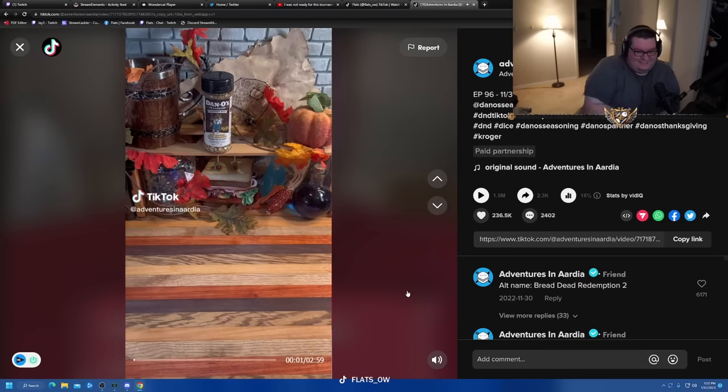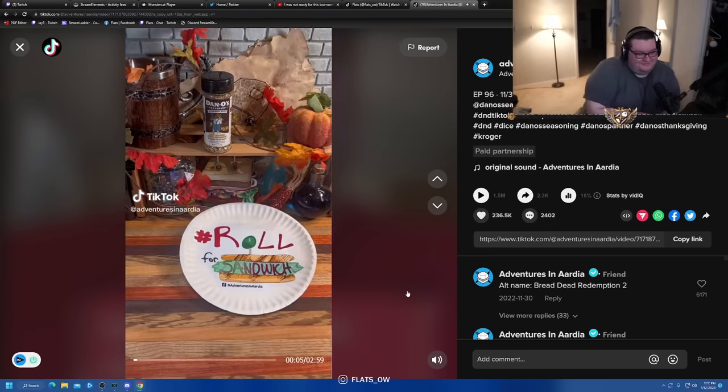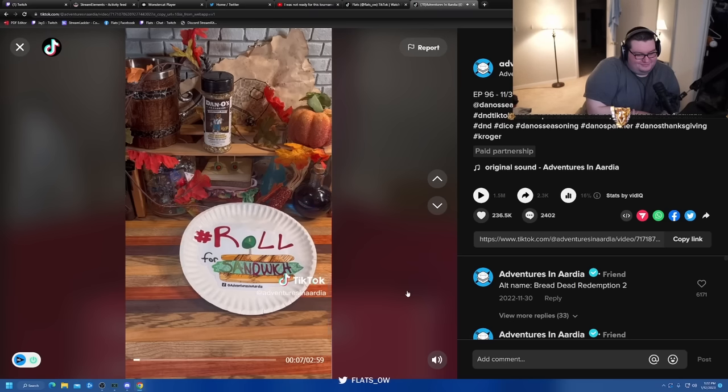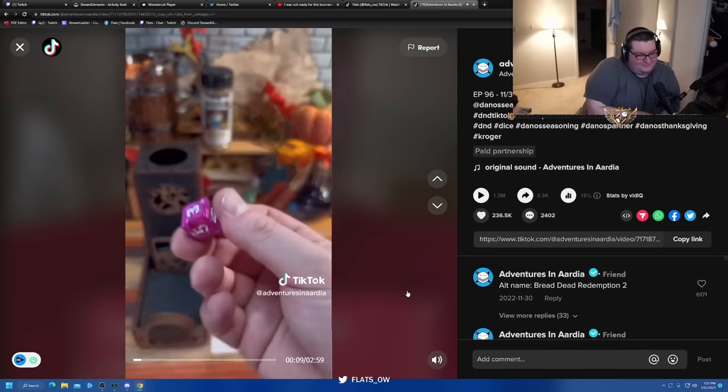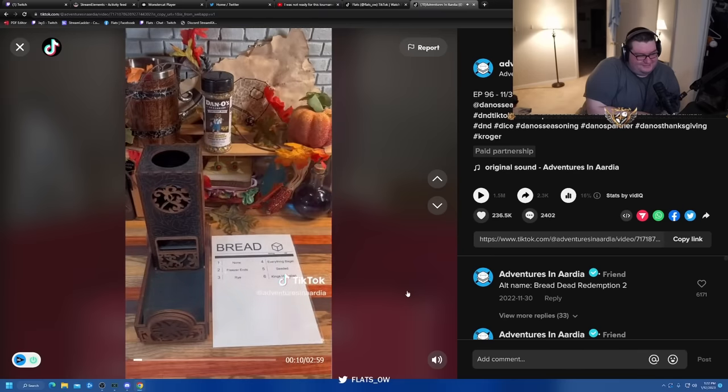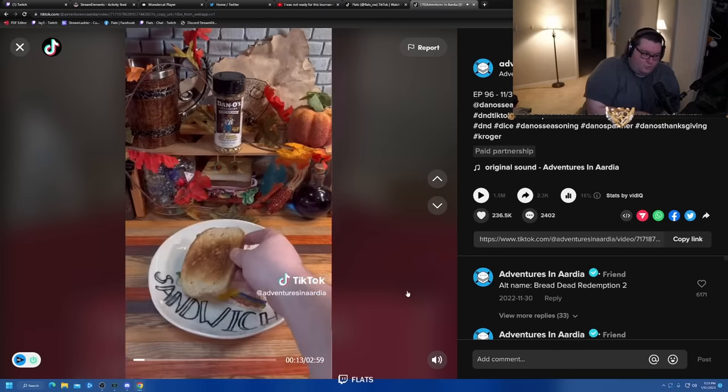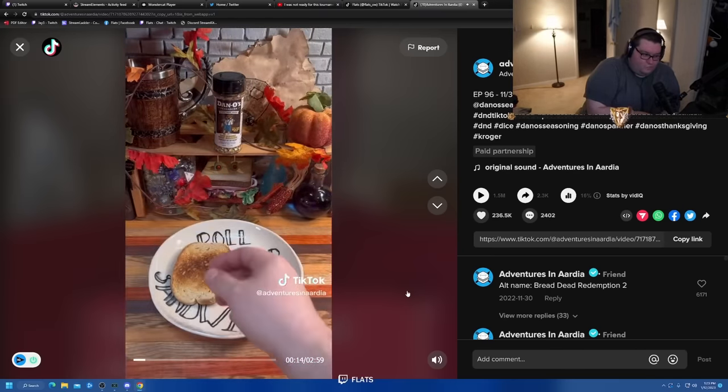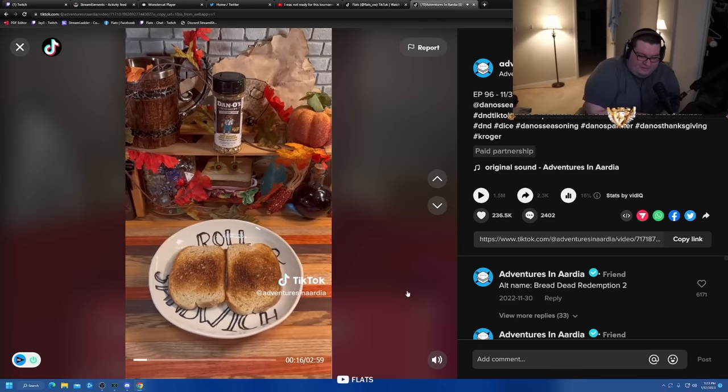Welcome to D&D, TikTok, and beyond, and welcome to Roll for Sandwich, the series where I let fate decide my lunch. Thanksgiving edition, part three, sponsored by Danos. Let's go. First up, let's roll for bread. Three, rye bread. Toasting was definitely the way to go for structural integrity on Monday.